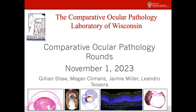Good morning everybody, welcome to rounds on Wednesday, November 1st. I'll go ahead and get started with the first case.